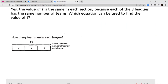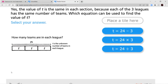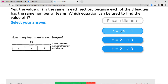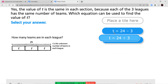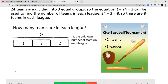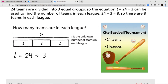Which equation can be used to find the value of T? Here we can see that 24 is our whole, and we need to split it into three equal groups. It can't be 24 minus 3, and it can't be times 3, otherwise 24 would be in each of those boxes. So it has to be 24 divided into three equal groups. The equation T equals 24 divided by 3 can be used to find the number of teams in each league. 24 divided by 3 equals 8, so there are 8 teams in each league.